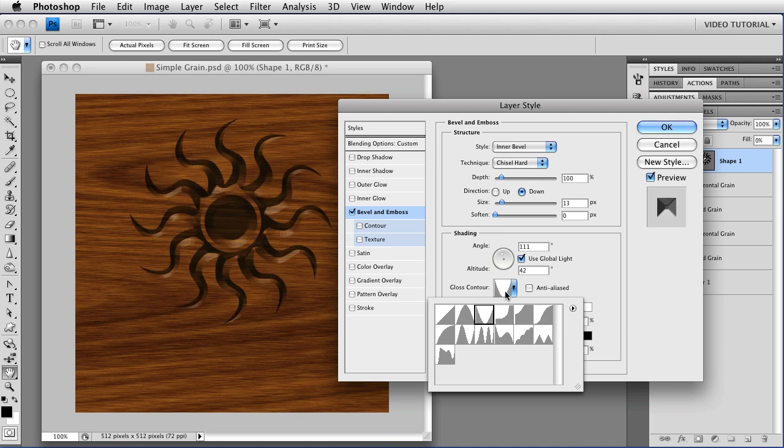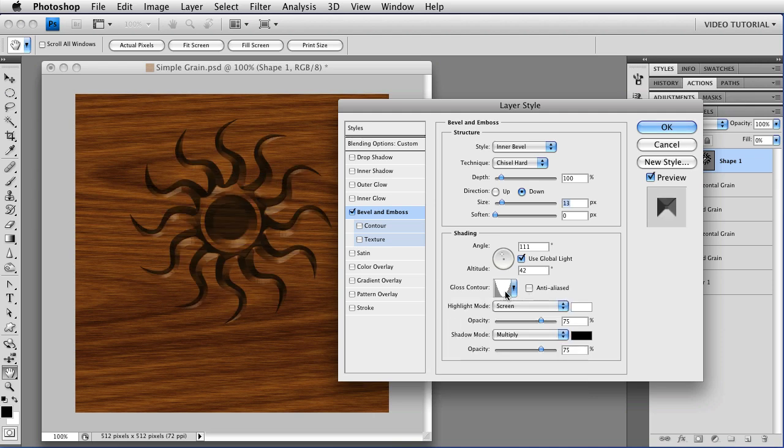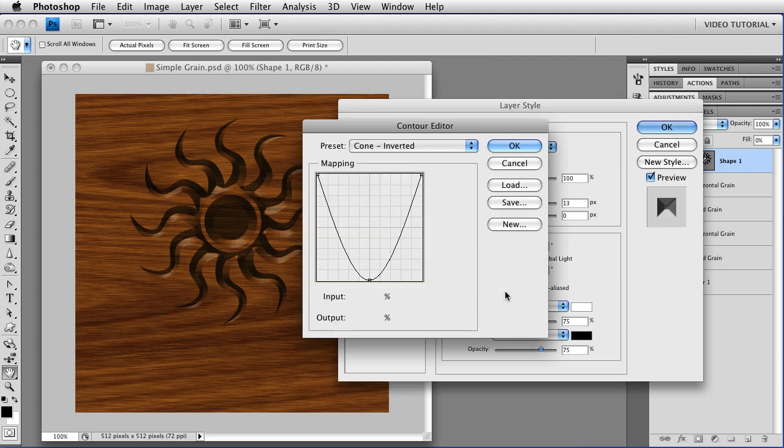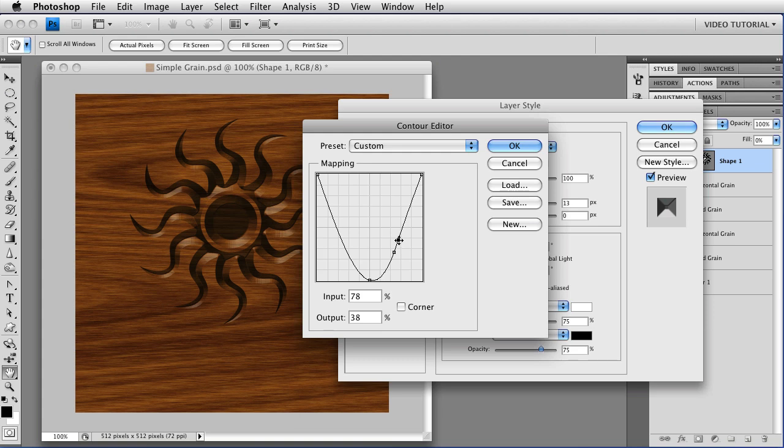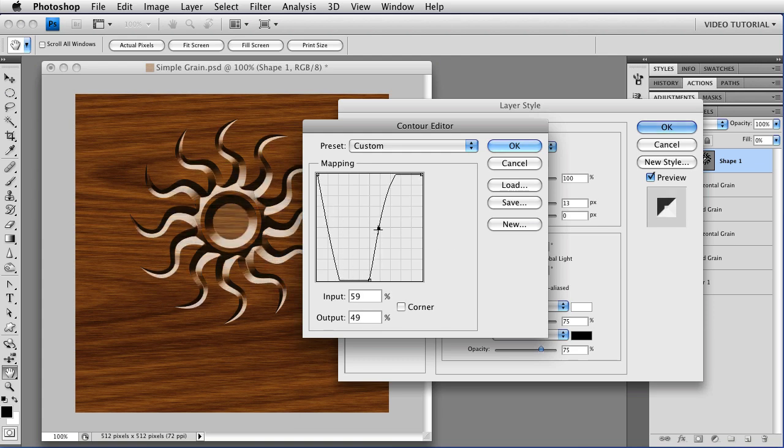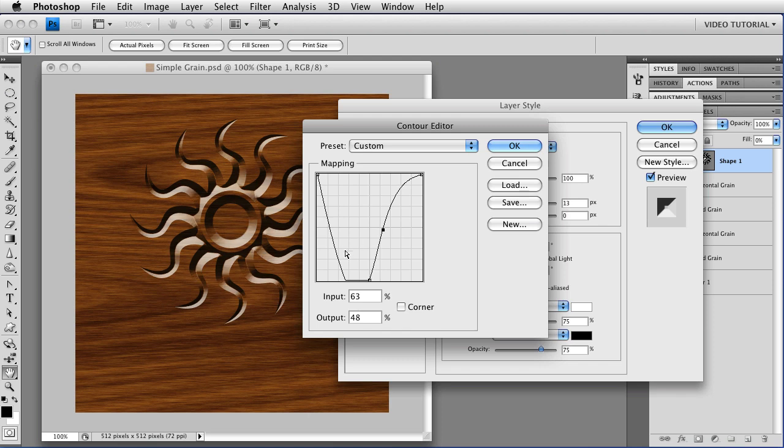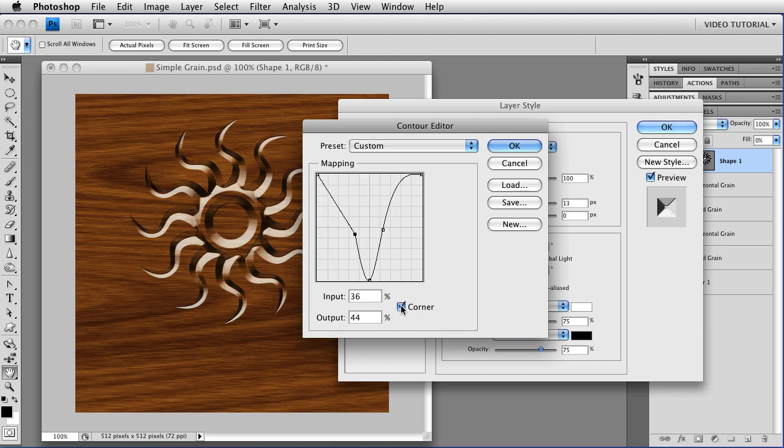And that will open the Contour Editor. And here you can add points by clicking on the curve. You can remove points by dragging them off the curve. You can change them from being smooth points, which give you these rounded lines, to being corner points, which don't.